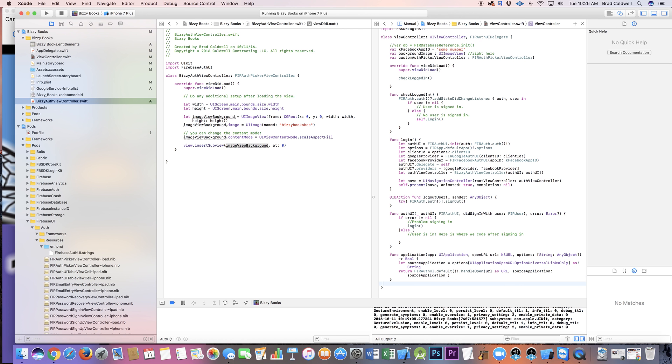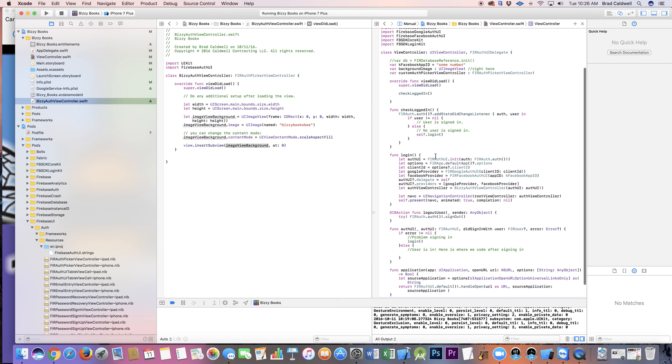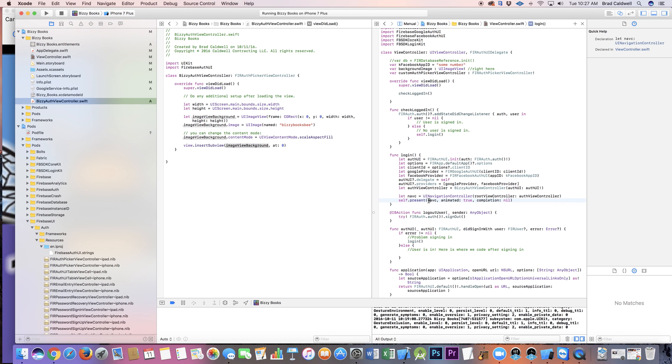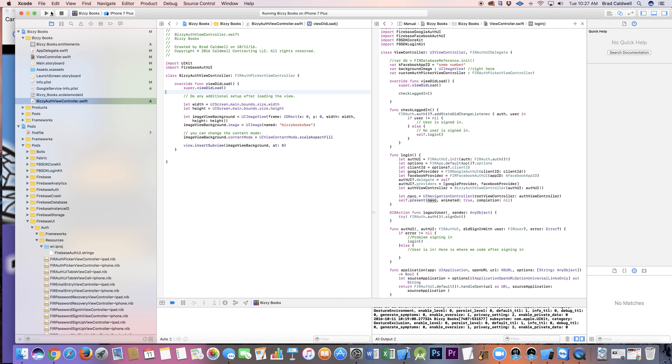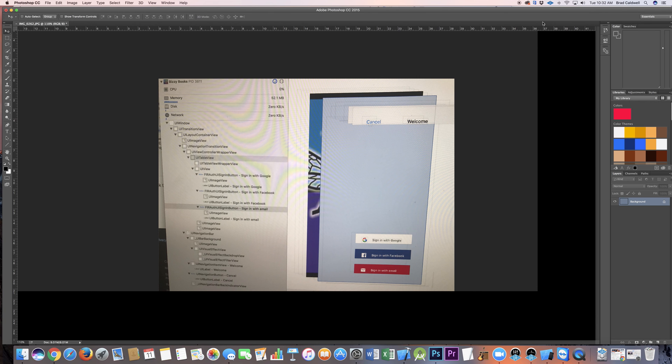So basically right there's your login function. Make sure you've got your navigation controller thing, make sure you do self.present with the navigation controller, and then you can do your overriding customization of your login screen right there and should be good to go.